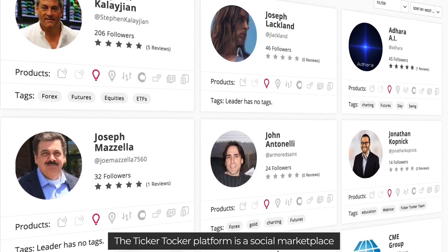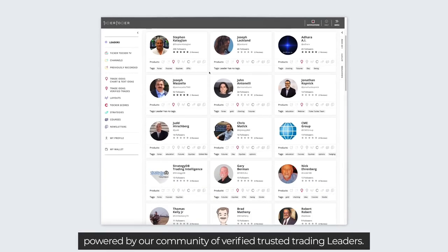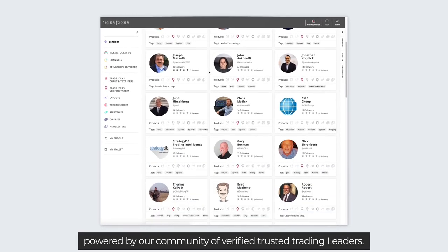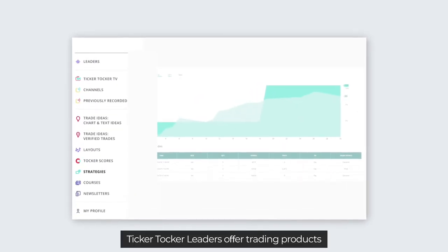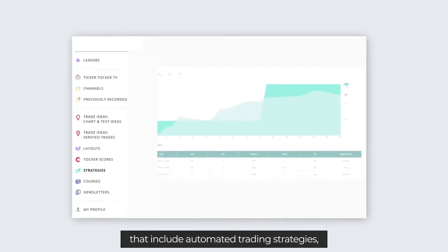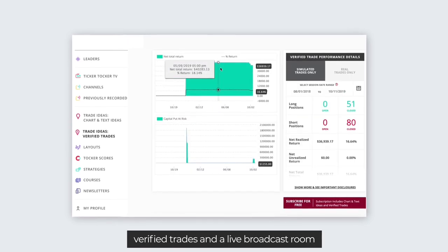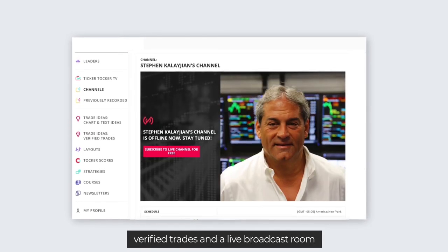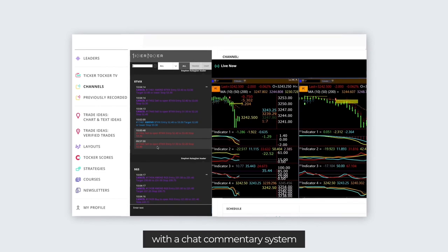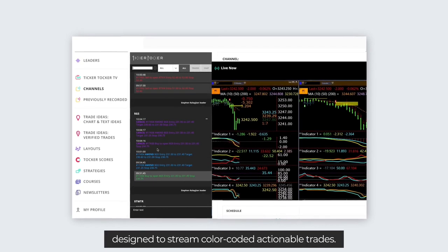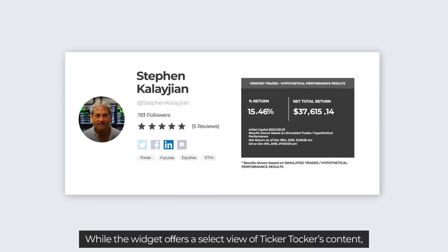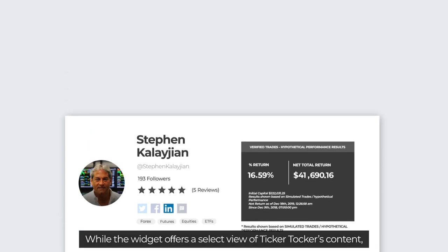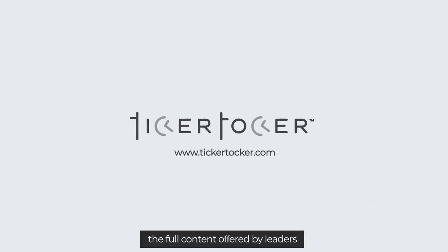The Ticker Talker platform is a social marketplace powered by our community of verified trusted trading leaders. Ticker Talker leaders offer trading products that include automated trading strategies, verified trades, and a live broadcast room with a chat commentary system designed to stream color-coded actionable trades. While the widget offers a select view of Ticker Talker's content, the full content offered by leaders can be found on TickerTalker.com.